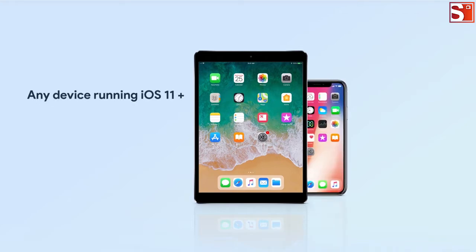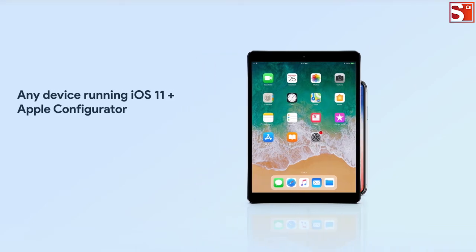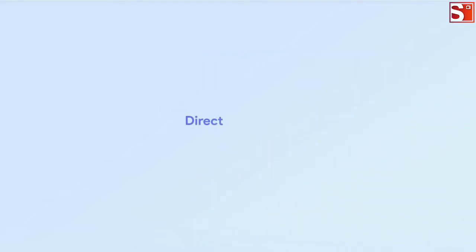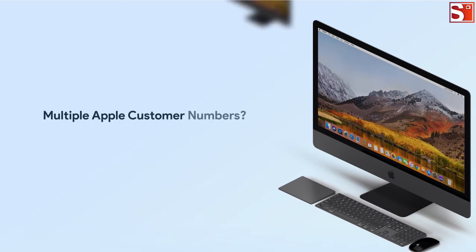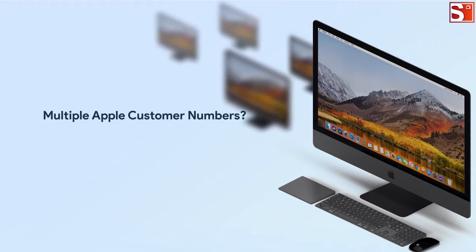That said, any iOS device running iOS 11 can now be enrolled in DEP using Apple Configurator 2.5 or later. If you purchased your device directly from Apple, you will have an Apple customer number associated with your company. When creating the DEP account, provide this Apple customer number to sync purchased devices to DEP. If you have multiple Apple customer numbers from different purchases, you should add all of them to the DEP account.